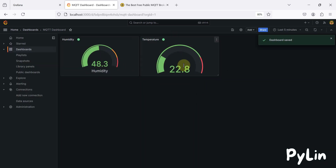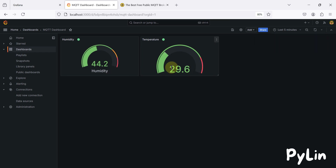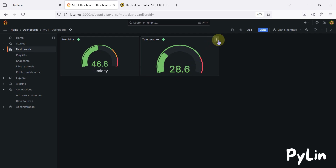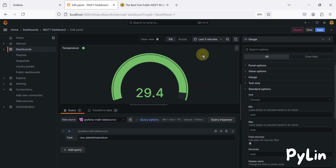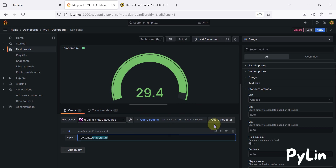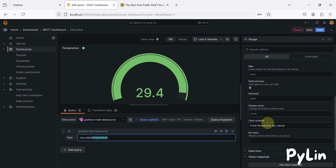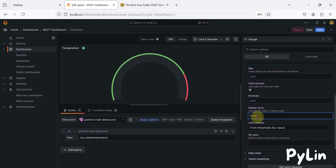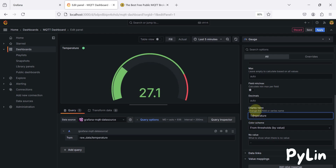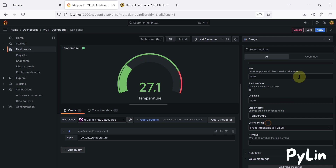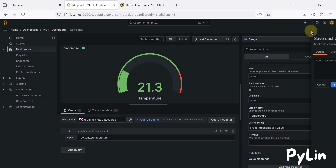We now have the humidity and temperature gauges. I also want to add a display name label to the temperature gauge. I'll edit it, and in the standard options under 'Display Name' I'll enter 'Temperature'. Then save.